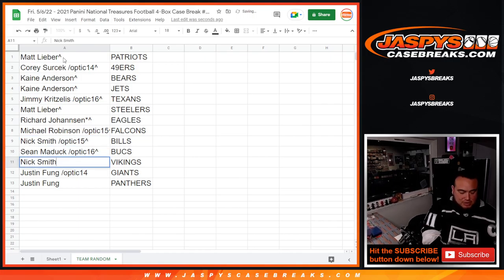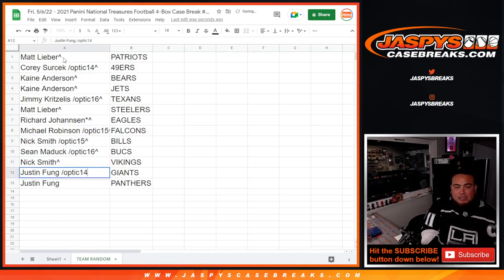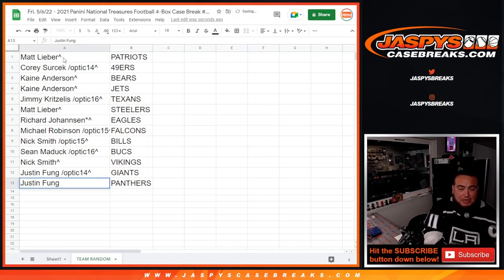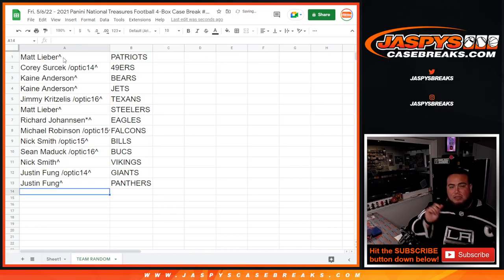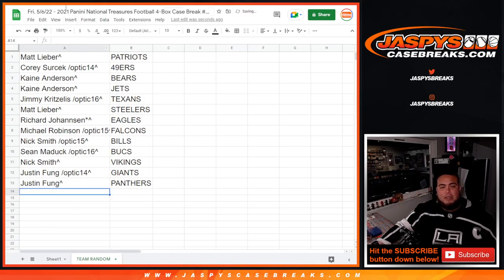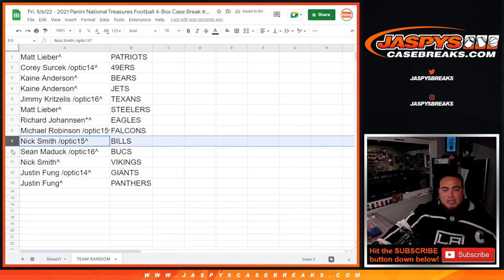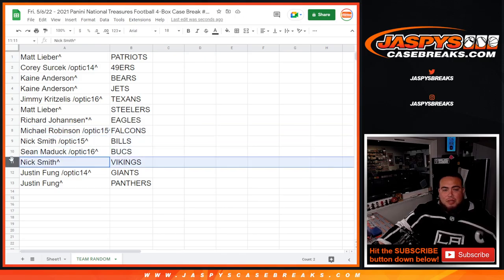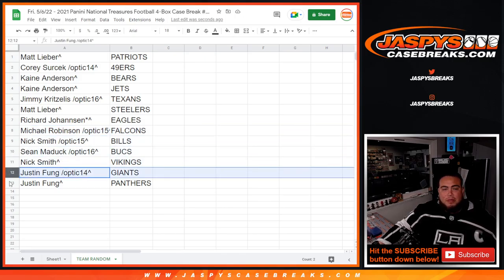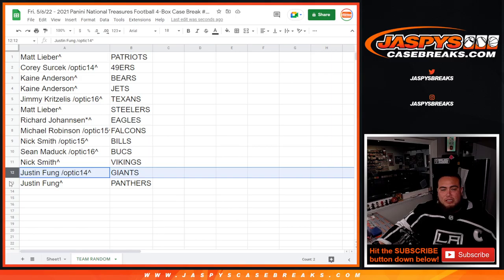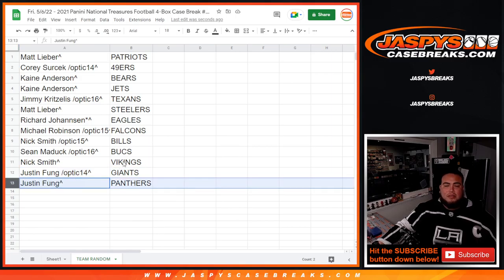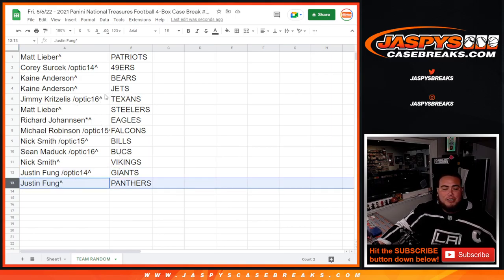And Bills, Bucks, Vikings, Giants, and Panthers there. So there's everybody right there. I guess Ridgeway answer with the Eagles, Michael Robinson with the Falcons, Nick with the Bills, Sean with the Bucks, Nick with the Vikings, Justin Fung with the Giants and as well as the Panthers. So appreciate you guys. Coming up next is the break itself.